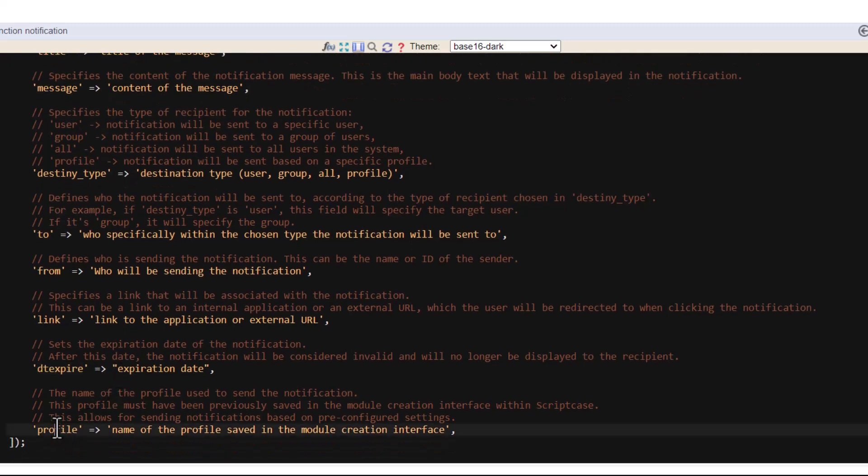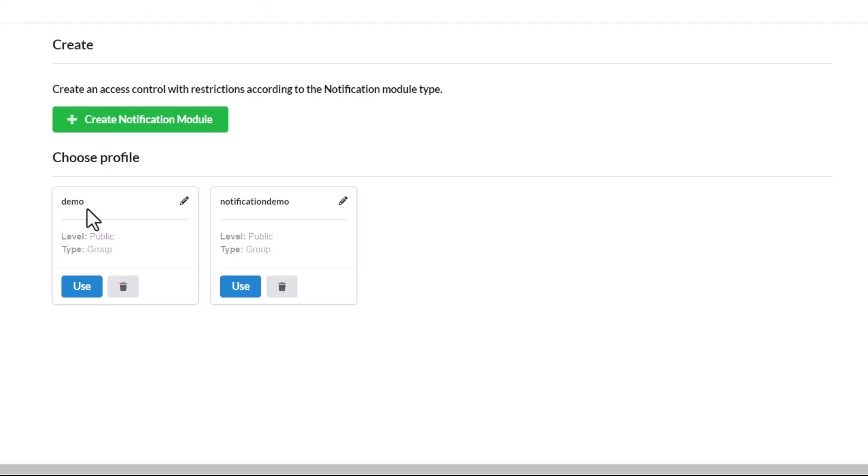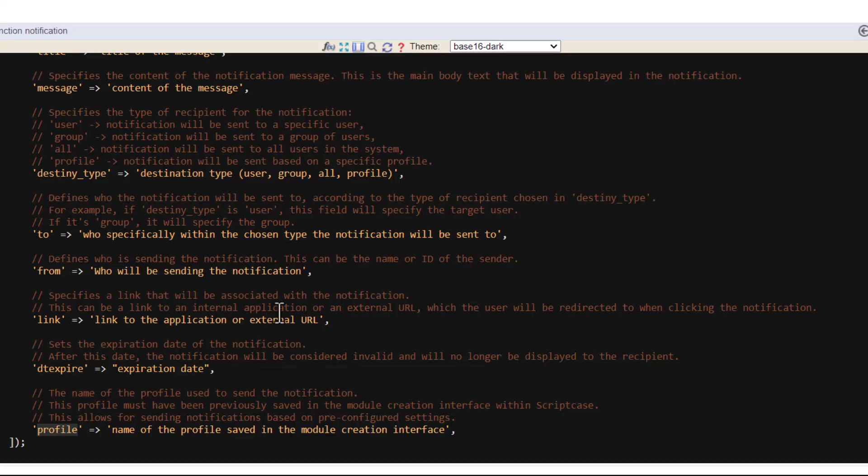And then you have the last one, profile. Then this last profile here is related to the profile you created when you create the notification model. So here we have for example this one notification demo is the profile we've just created. So this is the one you are going to use inside the profile parameter.